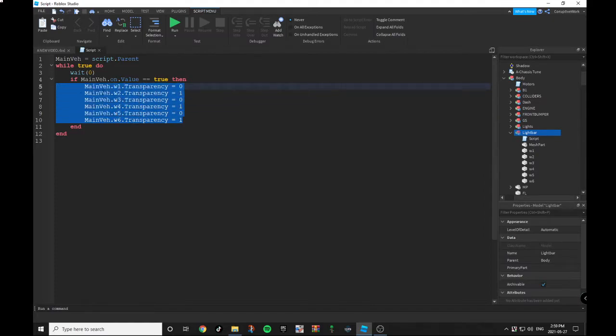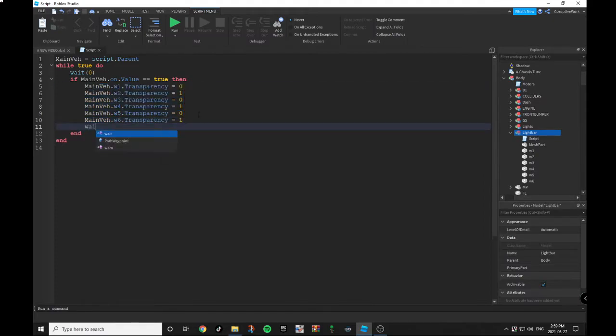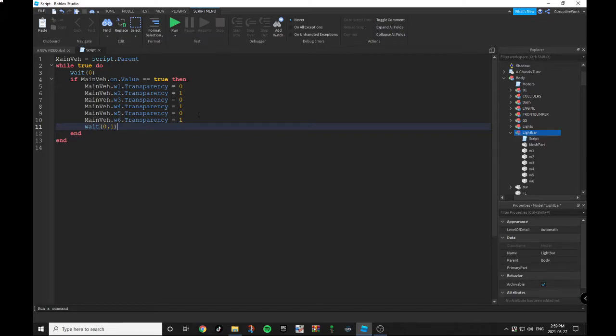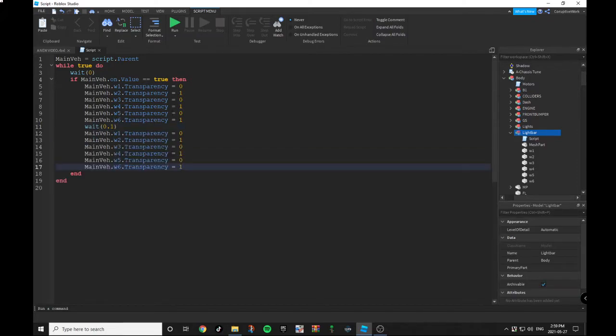You want to copy and paste this line of script, press Enter, then do wait(0.1). You can make it 0.3, 0.4, but I'm going to go with 0.1 since it will look good. Then you want to copy and paste this whole part again.